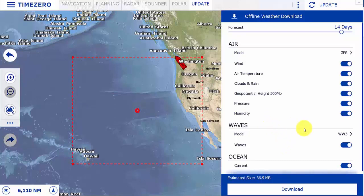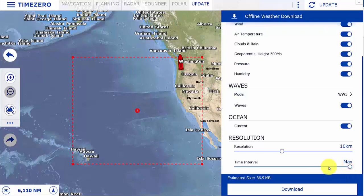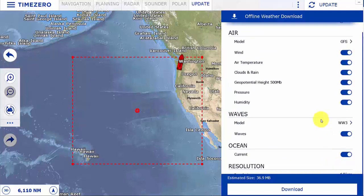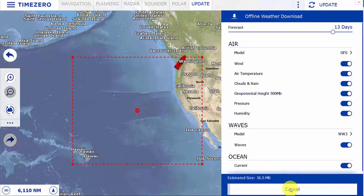If you're doing this underway on either a low bandwidth or satellite connection, it's useful to only select the information that you need to reduce your file size. Additionally, changing the resolution — which decreases the amount of individual data points — or the time interval — which decreases the amount of time between forecasts — will also greatly reduce your file size, as will decreasing the number of days. Once you have selected your area, select download and the software will start downloading the file.